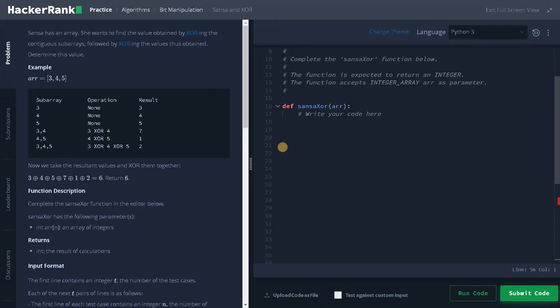All right guys, this is Ashming here. In this video, we are going to solve the problem Sansa and XOR.